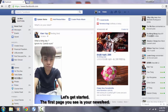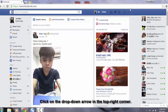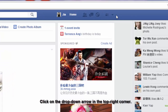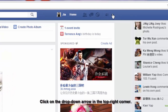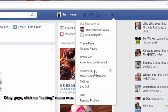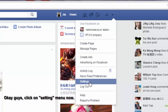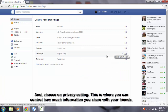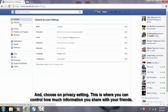The first page you see is your newsfeed. Click on the drop-down arrow in the top right corner. Click on the settings menu now.